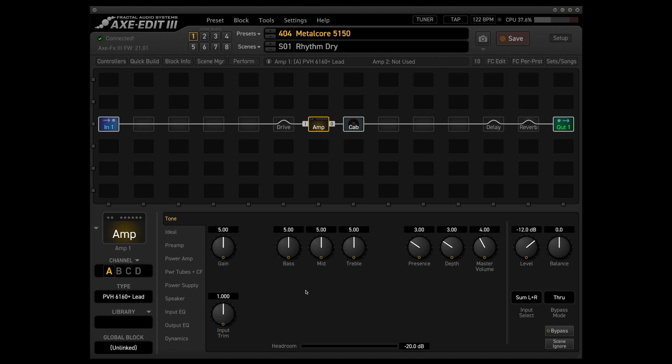And even at stock settings, like I have it set here, you get a really awesome metalcore and metal guitar rhythm sound just without touching any of the knobs. Most of that is due to this awesome cab block that we've got going here, like I mentioned before.